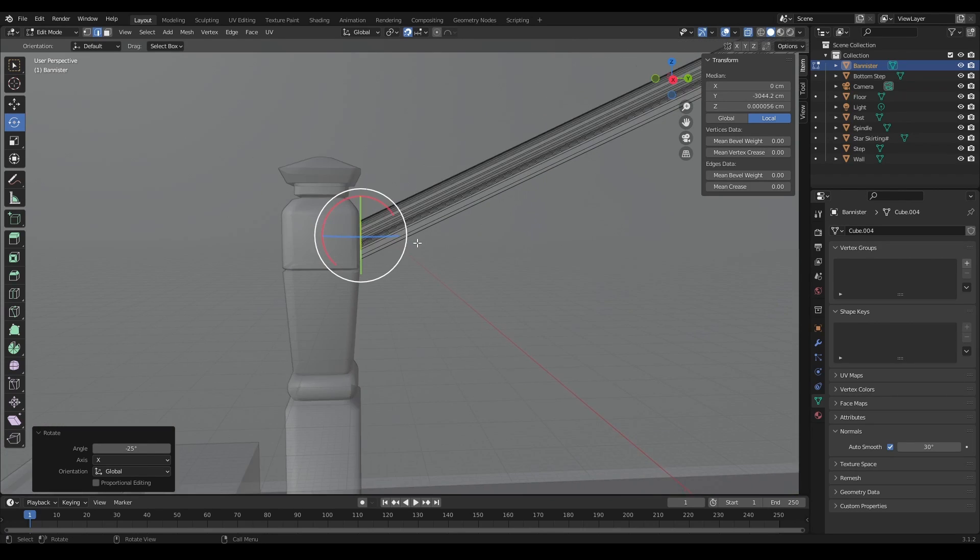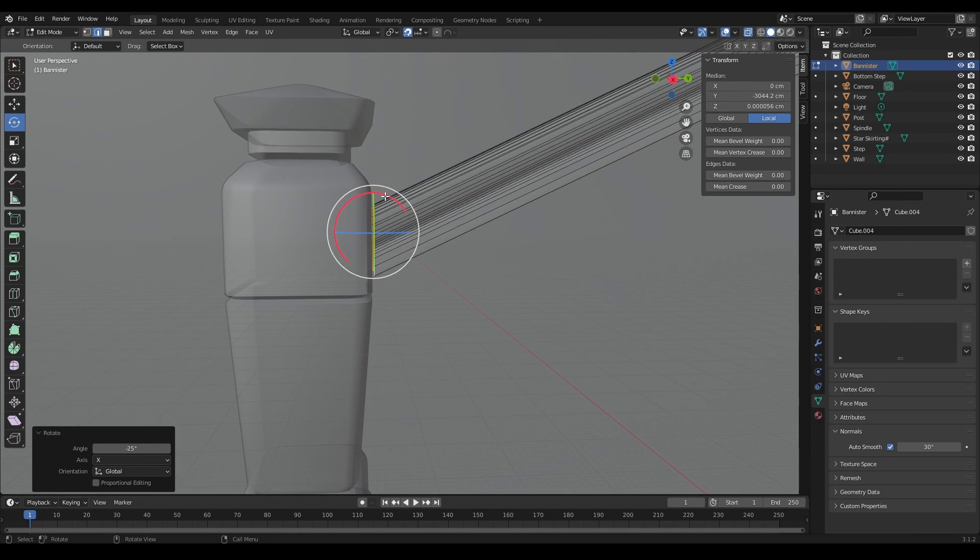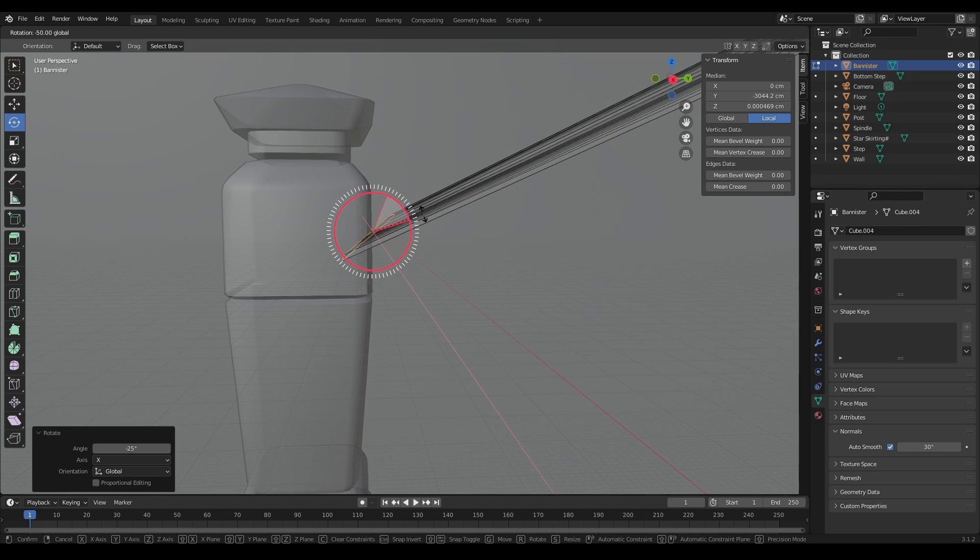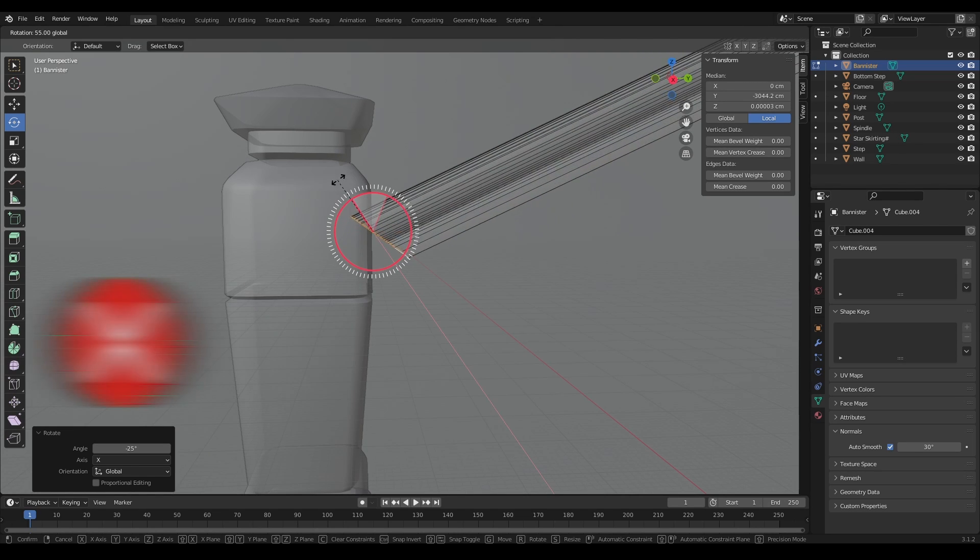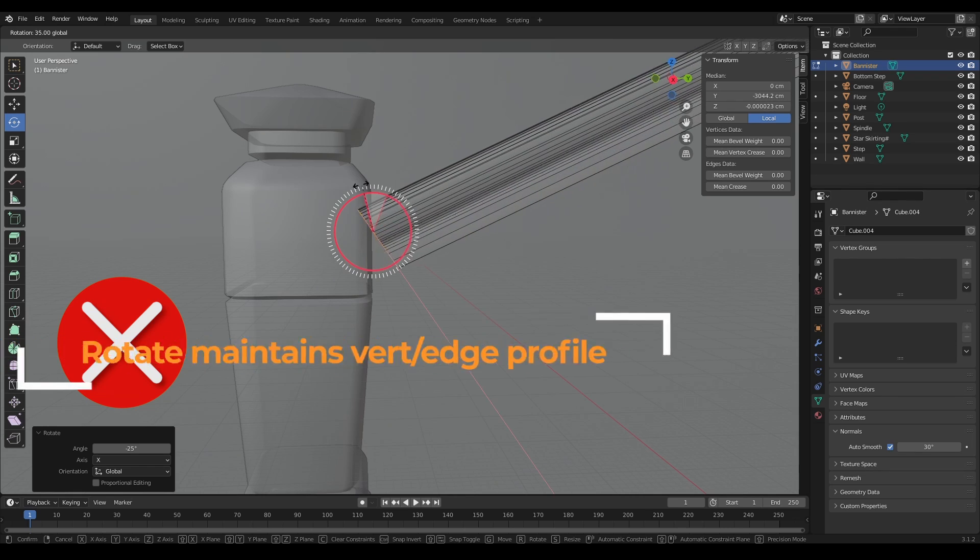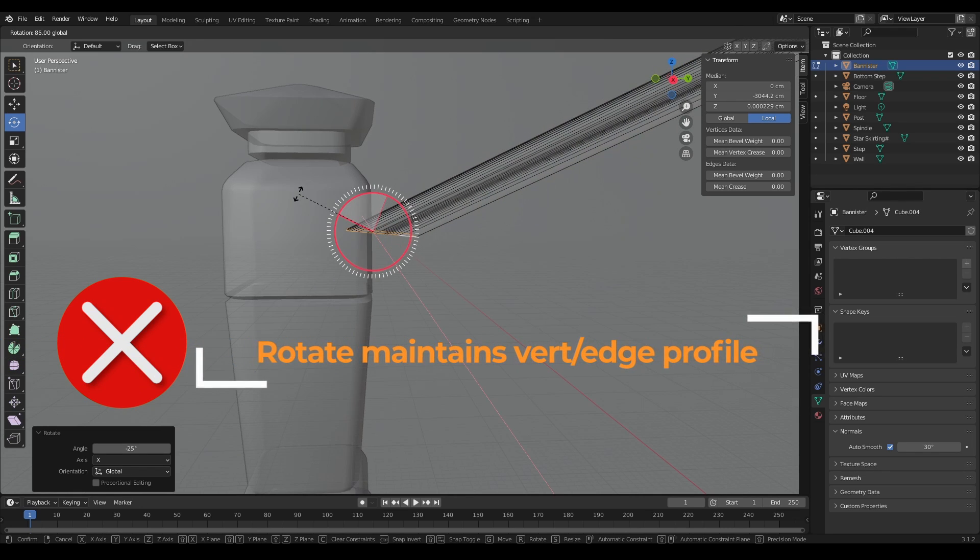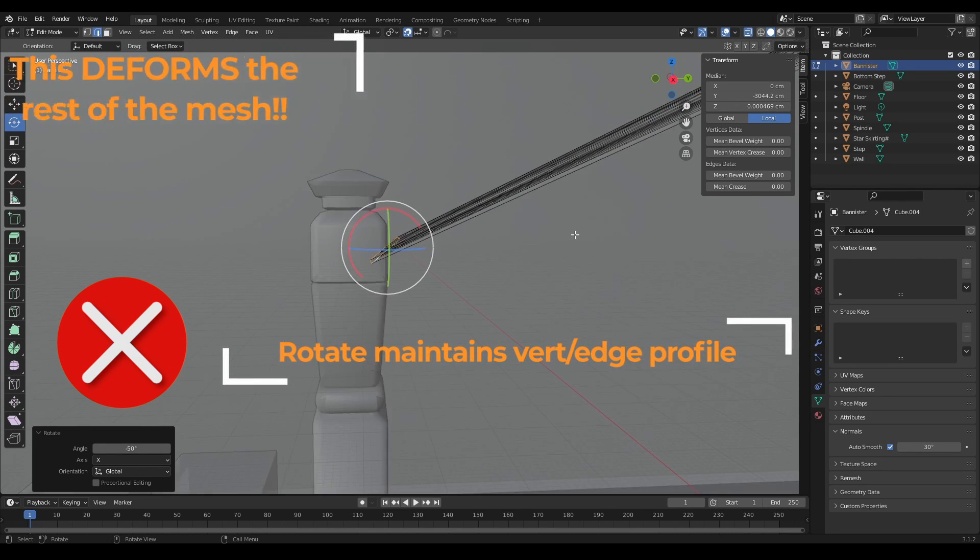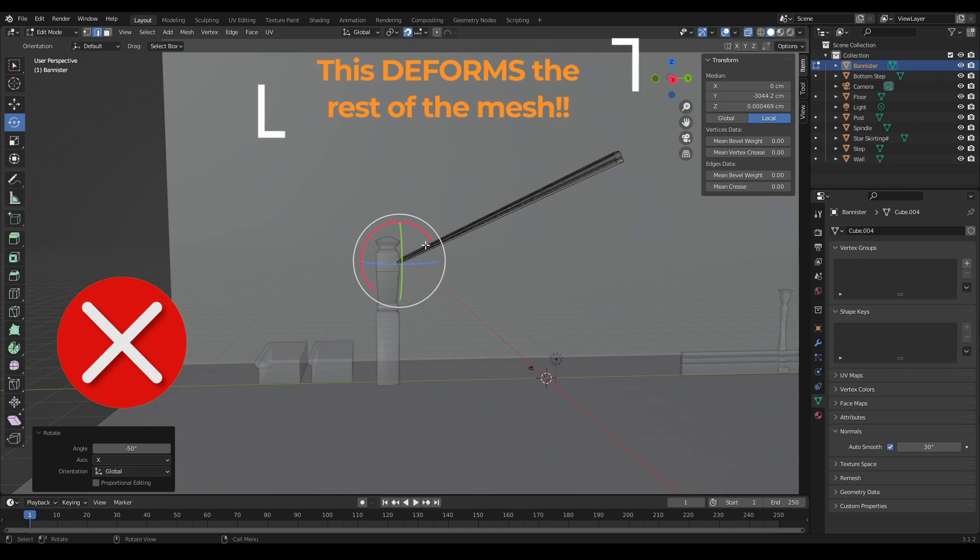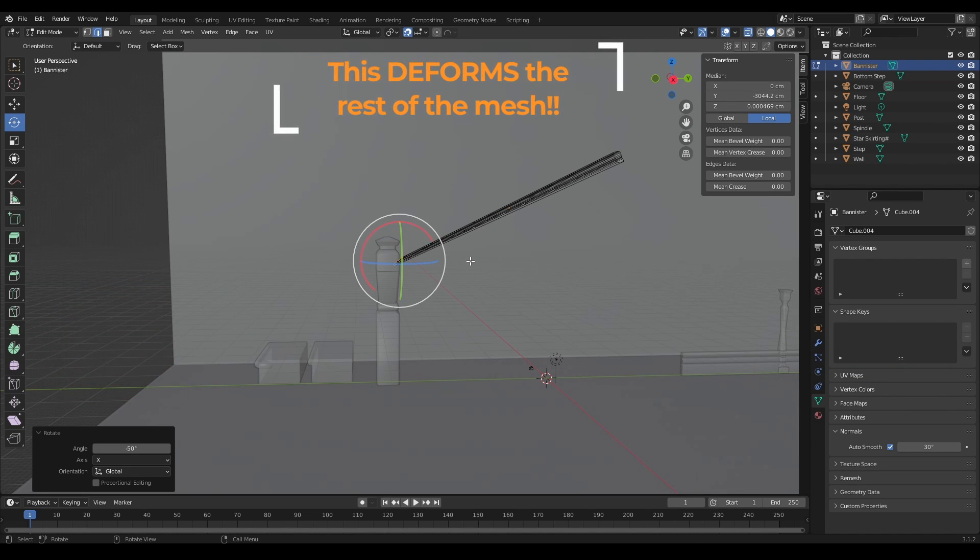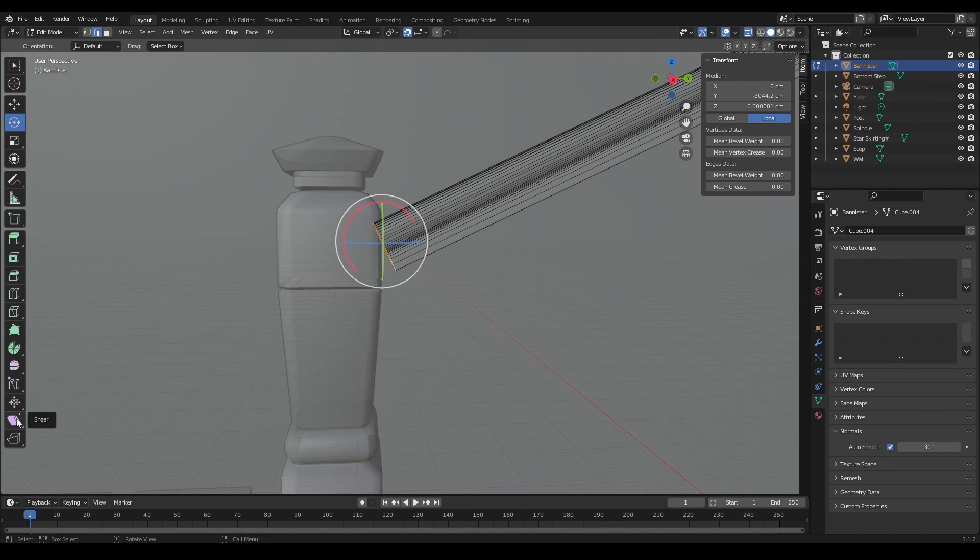Now that might not be very clear to you. I've got it to line up, but watch when I continue to rotate. Look what's happening to the profile of my banister. If I was to do that too far and go back, it points down and looks very weird. That won't do. This is where the shear tool comes in.